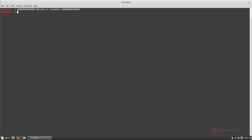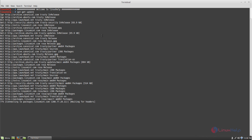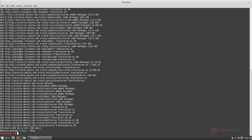First of all, update your repositories. The repository is now updating — wait for some time. Now the repository is updated.